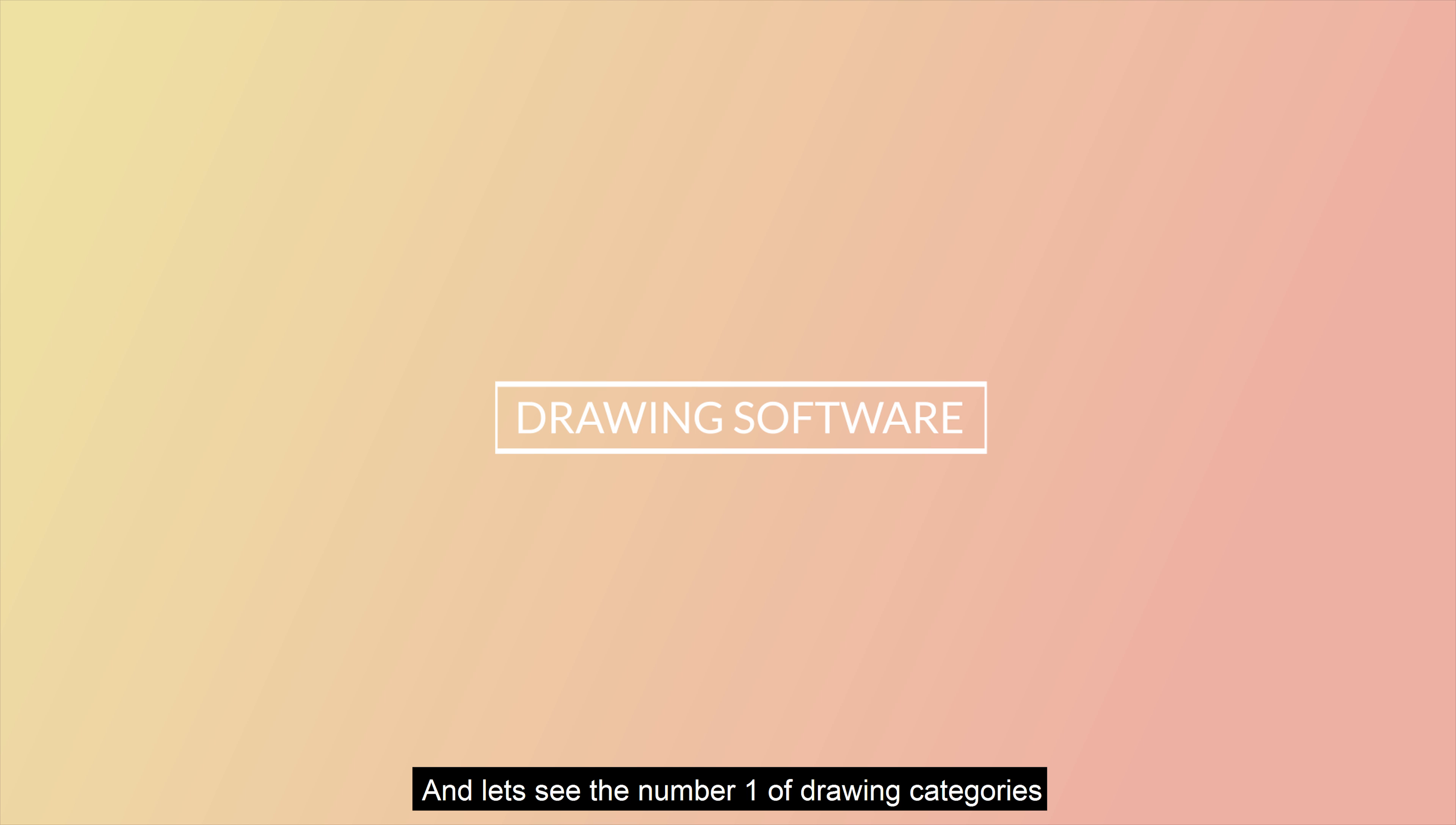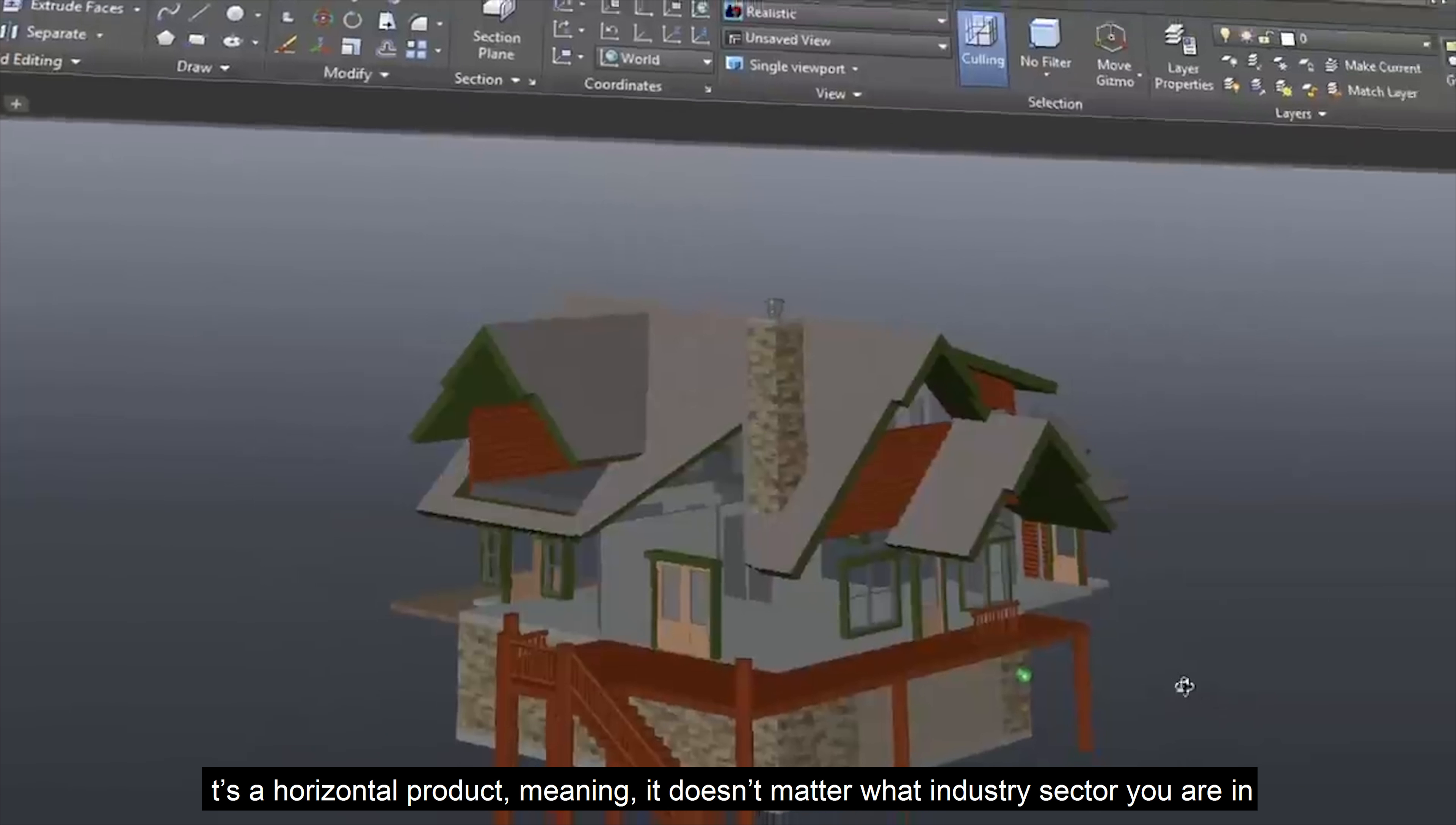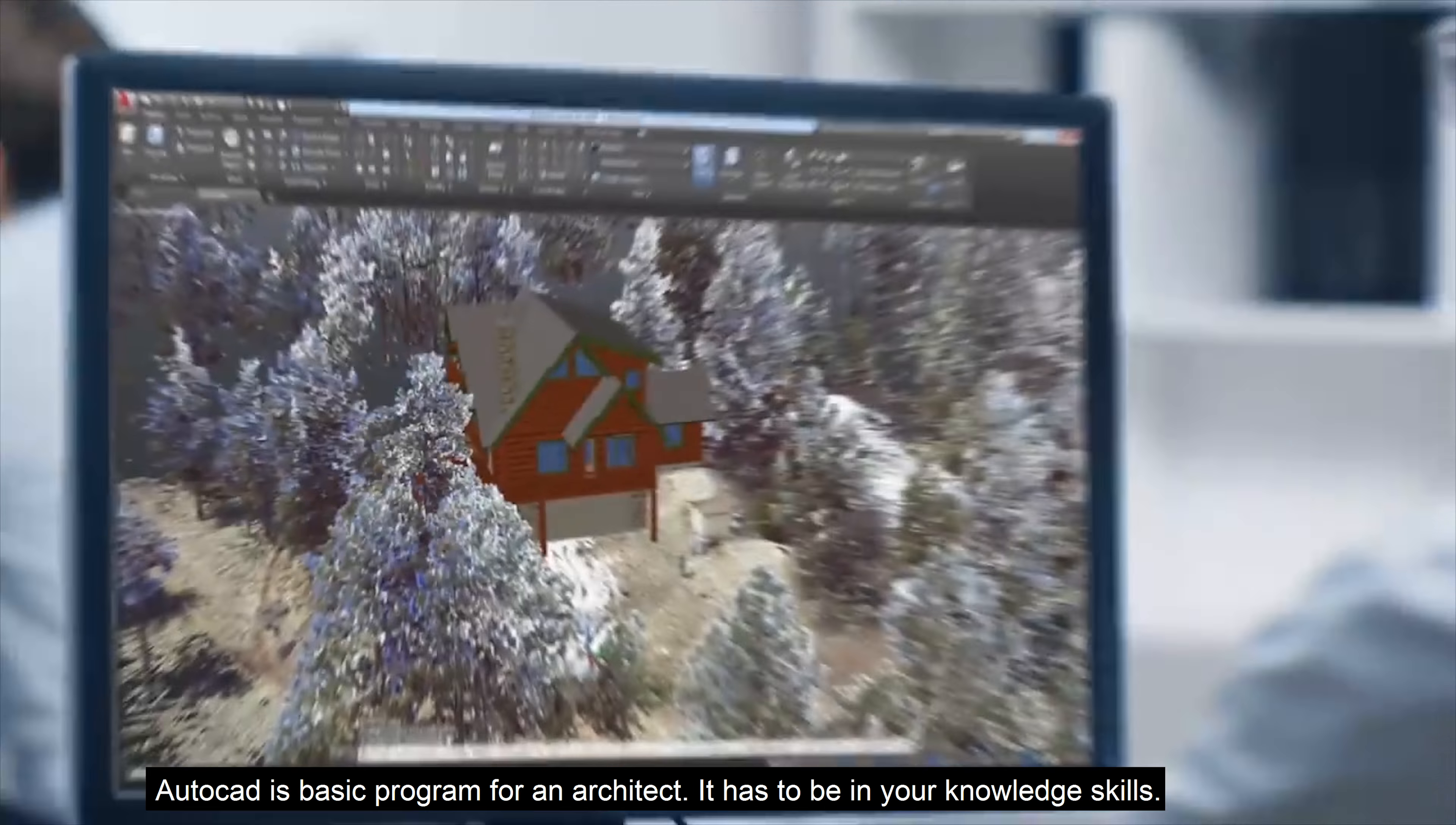And the first one is Autodesk AutoCAD with 48% of the market. Autodesk AutoCAD is 2D with limited 3D functionality. It is a horizontal product, meaning it doesn't matter what industry sector you are in. You can design anything great or small. When all users need to do 2D layouts, the benefits of 3D don't stack up. Autodesk AutoCAD is a basic program for an architect; it has to be in your knowledge skills.